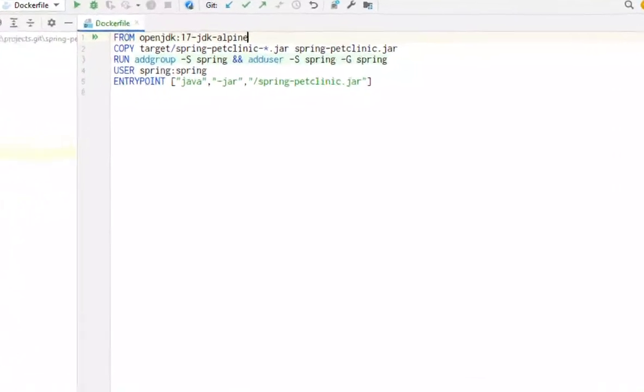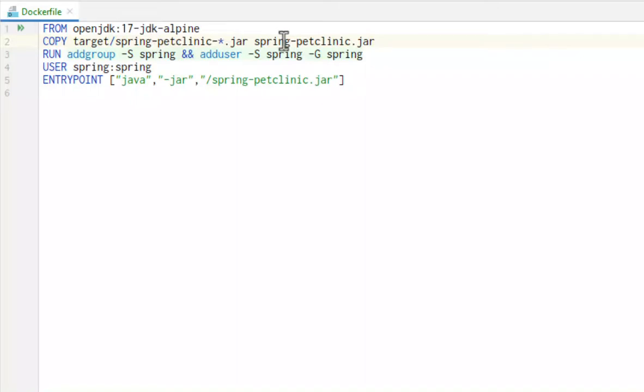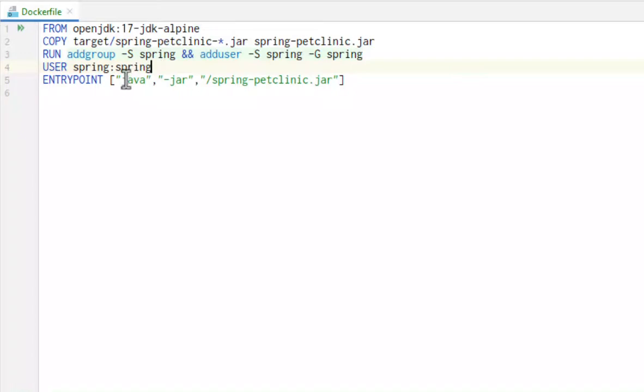As a base image we'll use Alpine Linux with Java 17 and copy the Spring Boot executable jar file that was produced by the Maven build into the container. Then we create a group and a user, both named Spring, to run the application and ask Docker to use those for the remaining commands. Finally we have the EntryPoint command that starts the executable jar file.